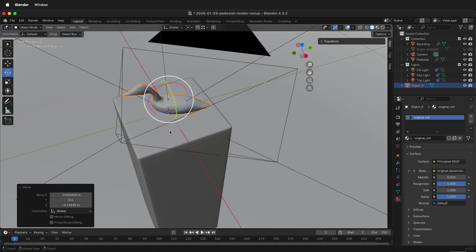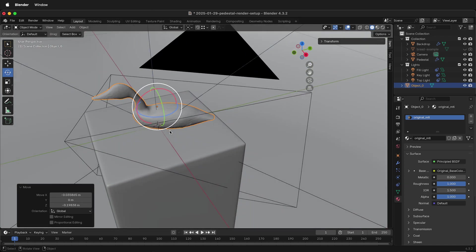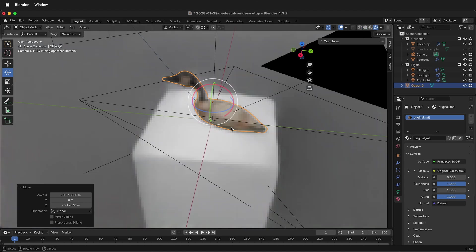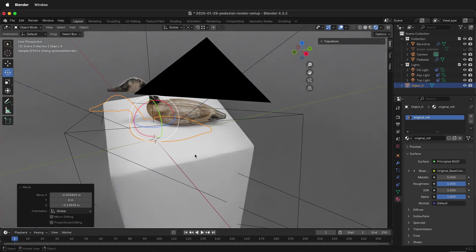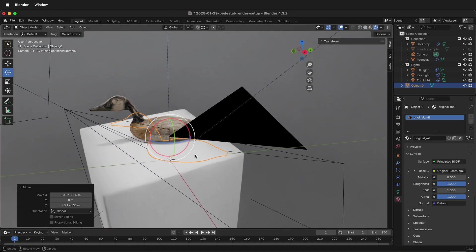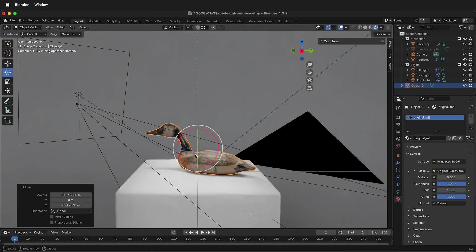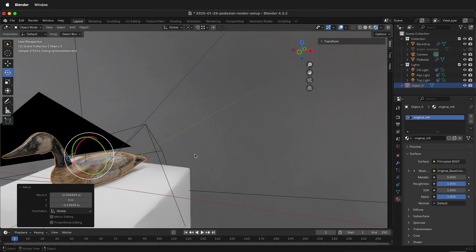So now we have our rotated duck. It is scaled and we're ready to make a beautiful render. Hopefully this allows you to rotate objects in Blender. Happy 3D modeling.